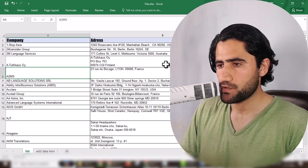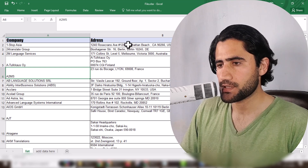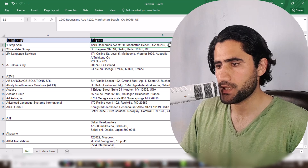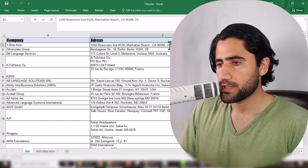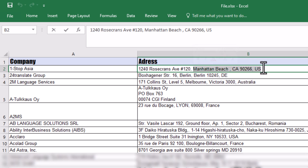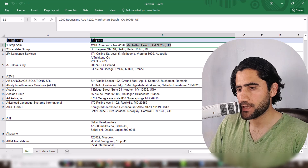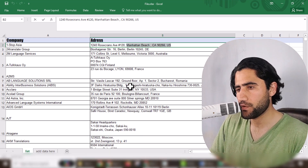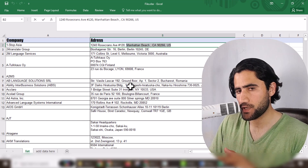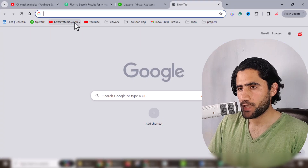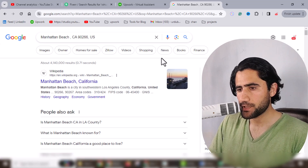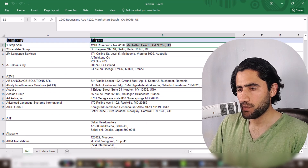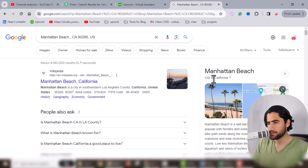So first, the first company's country is US as already mentioned here. To work on this project, we copy the last part of the address from the spreadsheet and paste it into Google search. I have opened Google and pasted the information I copied. Here you can see the first city name is California — so just copy California and paste it here.